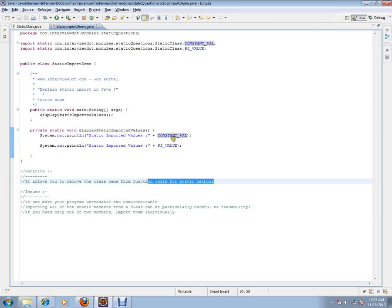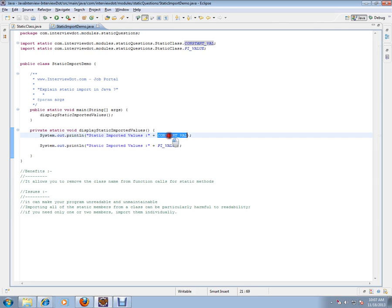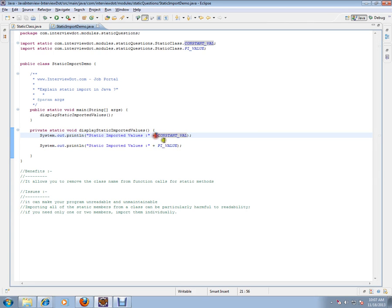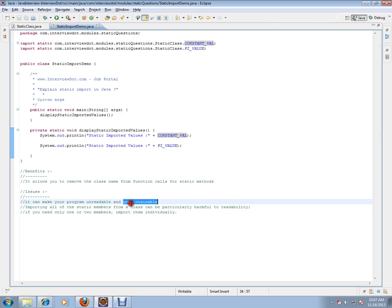The advantage here is I don't have to mention the class name here. Can you see here? I am directly using it. So when I press F3 here, it goes to the main, the class where exactly these values are present. So the advantage here is every time you don't have to use the class name to access these two variables.